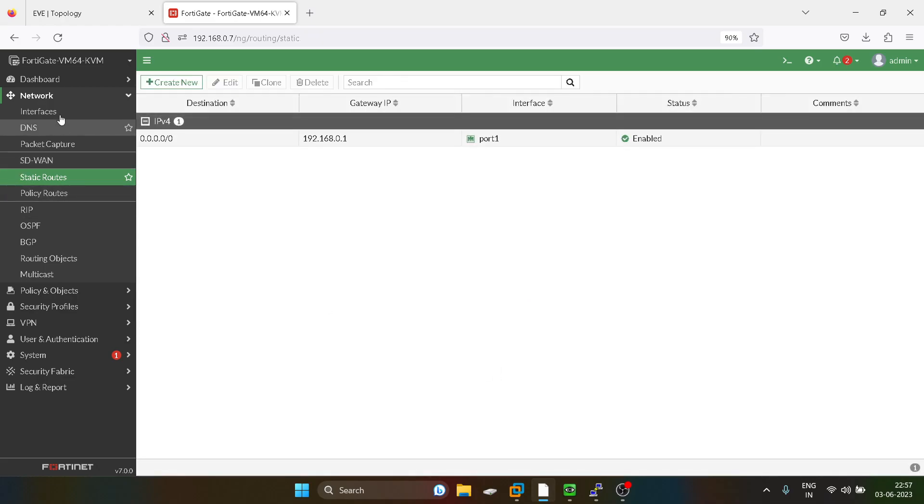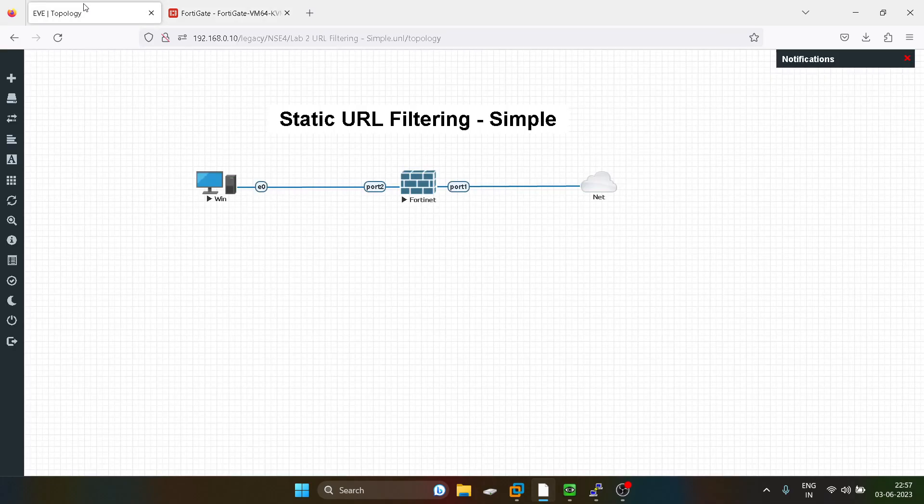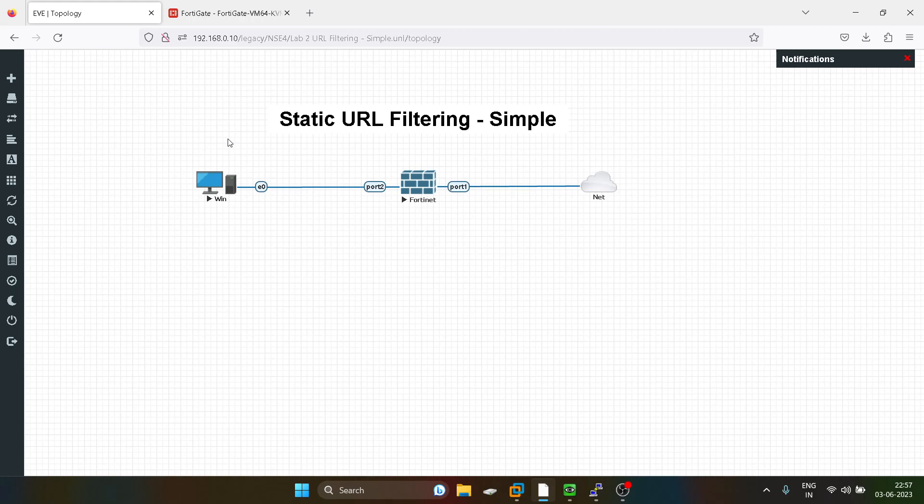So what do you mean by static URL filtering? Static URL filtering means you can, if you watch my earlier videos, there we have done URL filtering for Facebook, for social media. But what happens in static URL filtering, you can specifically define a static URL, the subdomains of that URL.